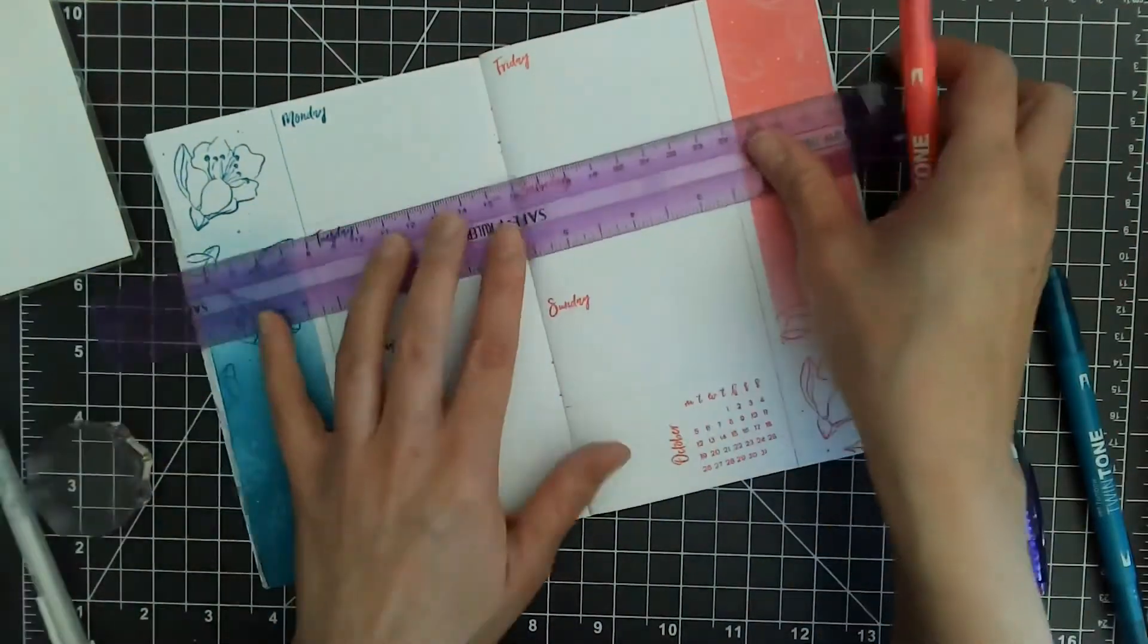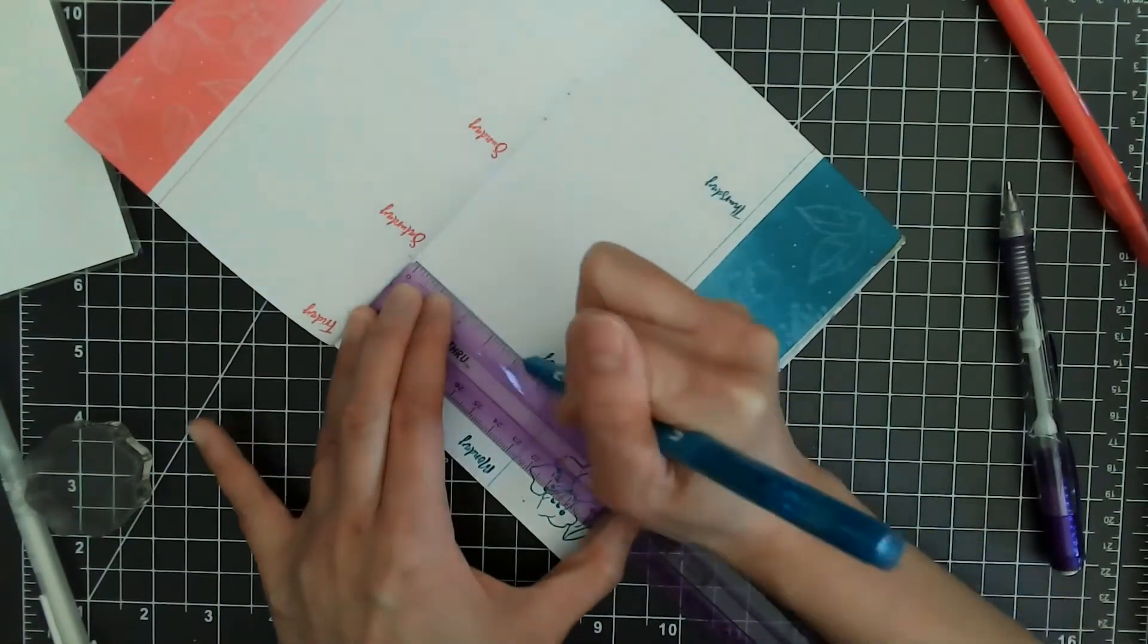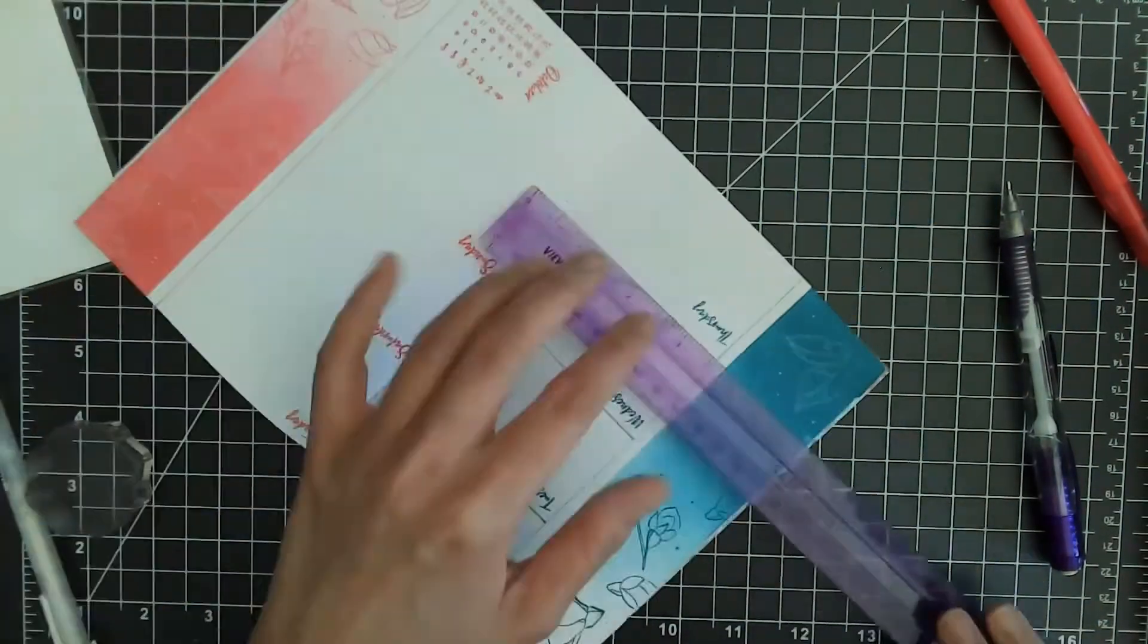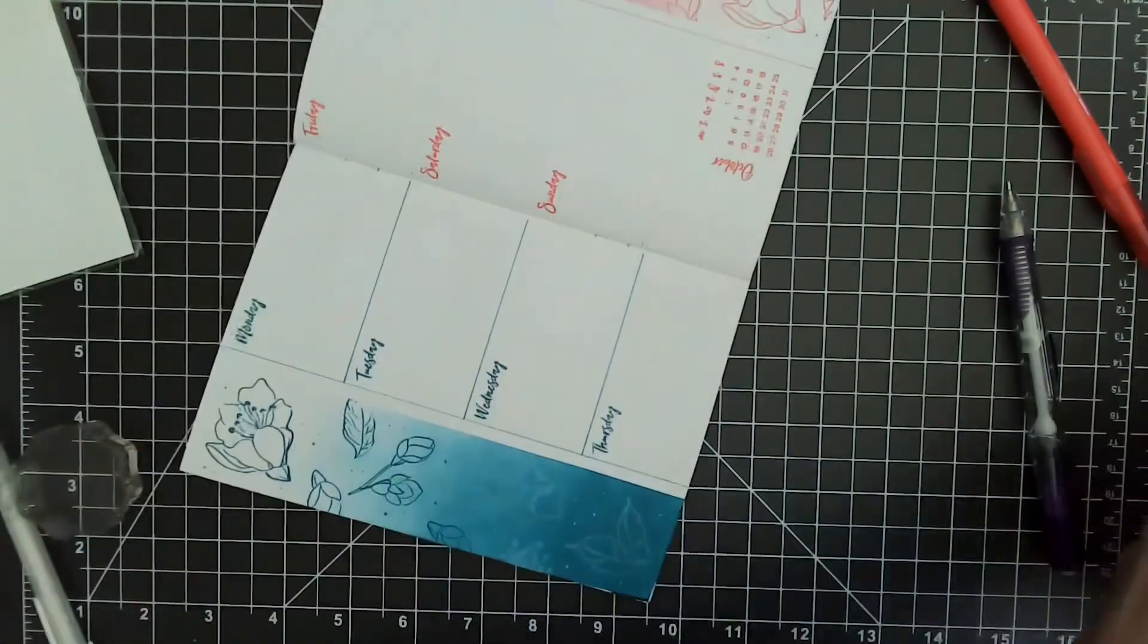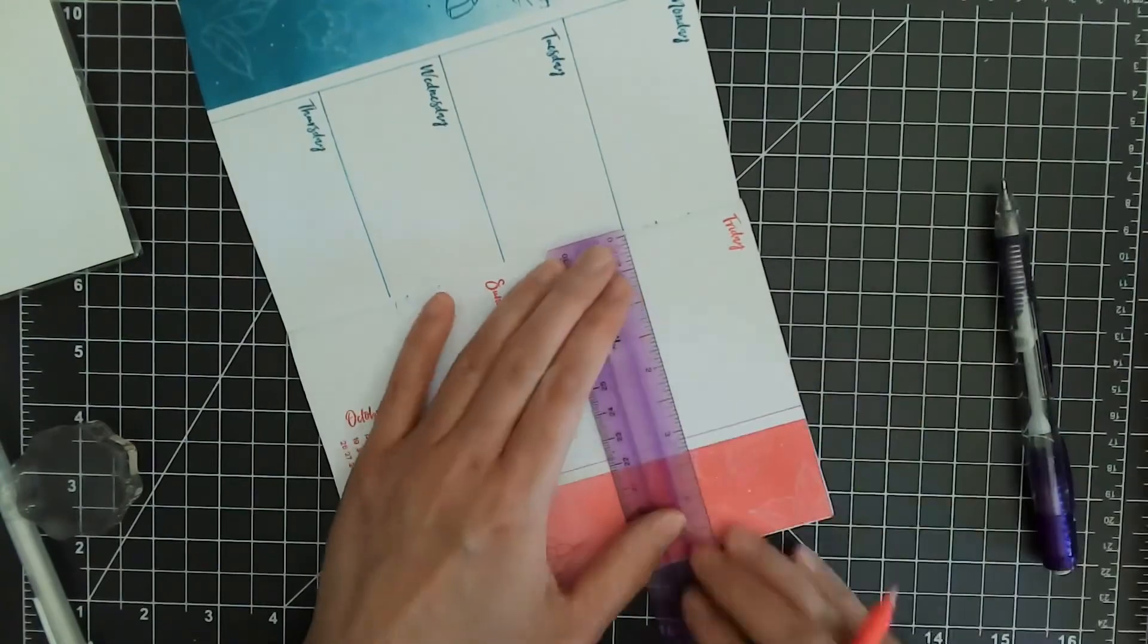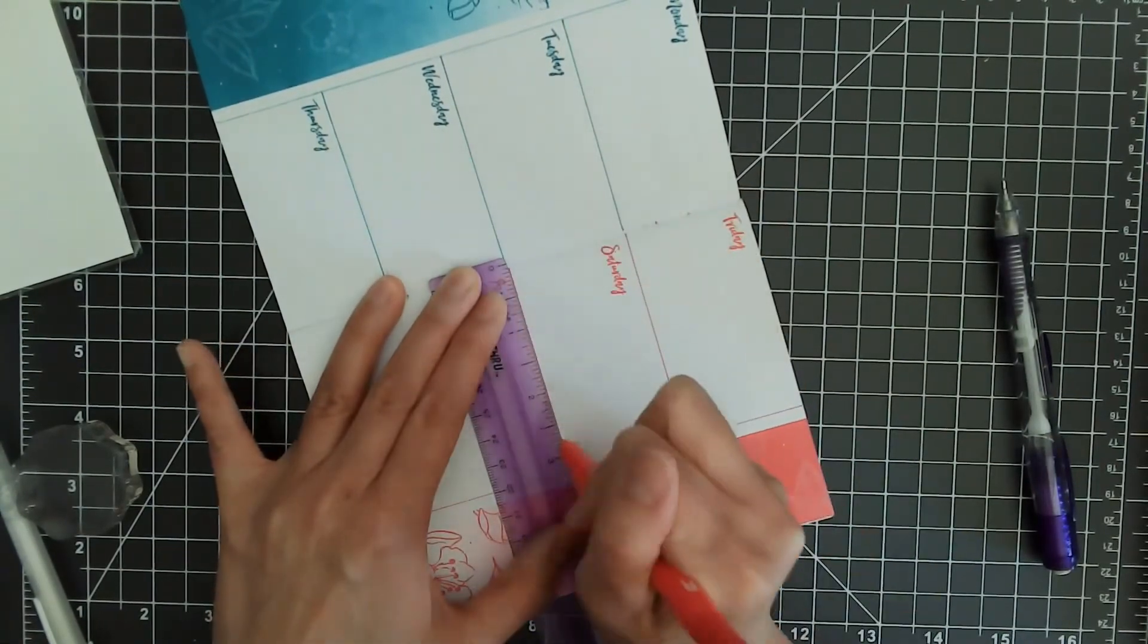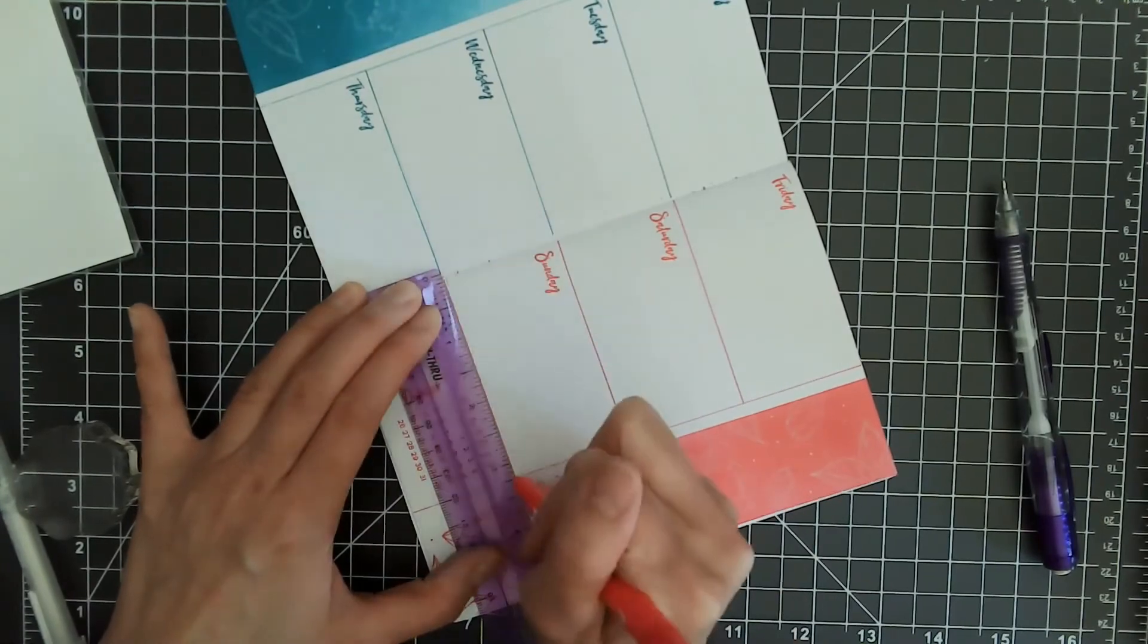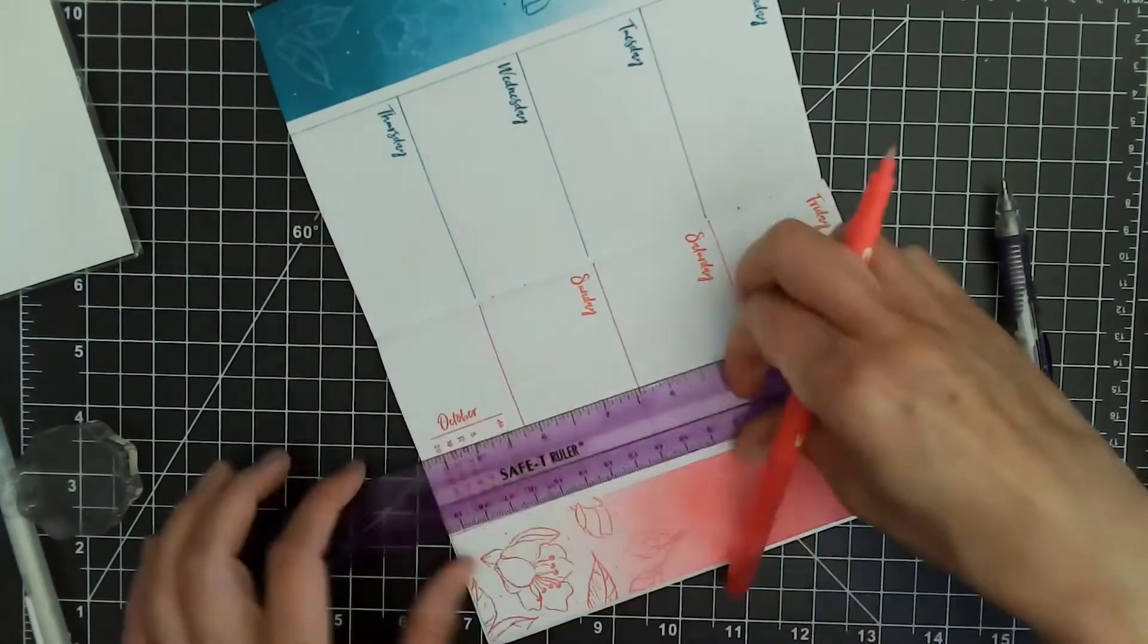Now I'm going to draw in the lines to divide out the days. Same thing on the pink side. I'll add a little line right there just for some accent.